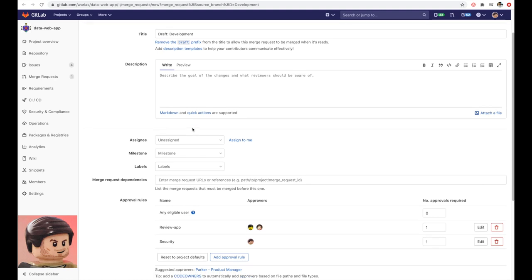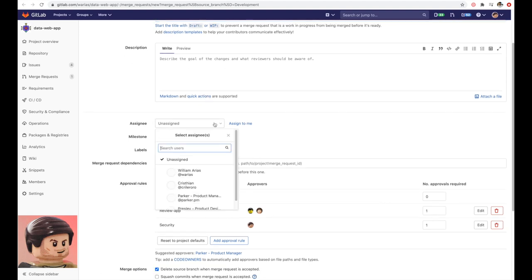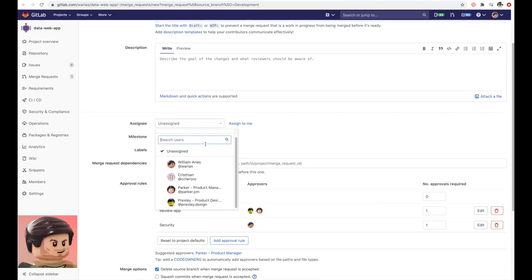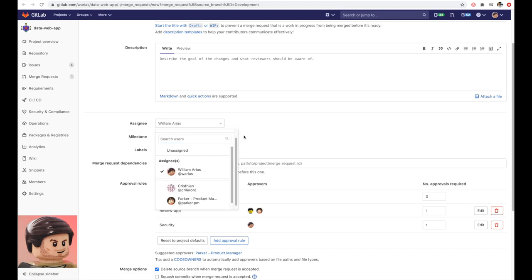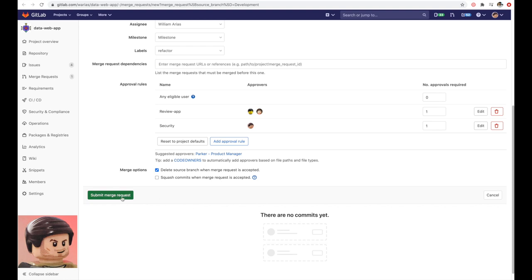When he's done with his code, he can create a merge request using the GitLab command from his local IDE. The merge request will take him to GitLab where he can describe the changes he wants to make, assign the merge request to another developer, and review the approval rules he must go through to get his changes merged.